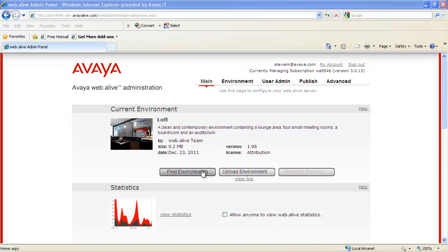In Web.alive, the areas that people meet, hold conferences, and gather to talk are called environments.